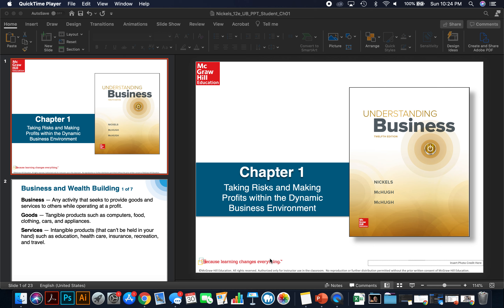Welcome to Introduction to Business. Hopefully by now you've gotten your book, Understanding Business, the 12th edition. Please review the syllabus — you can buy this book used through the bookstore or purchase the e-book version through McGraw-Hill directly. Also, please note that this week you'll have an assignment due, where you'll have to write a one-page paper, and we'll go over that shortly.